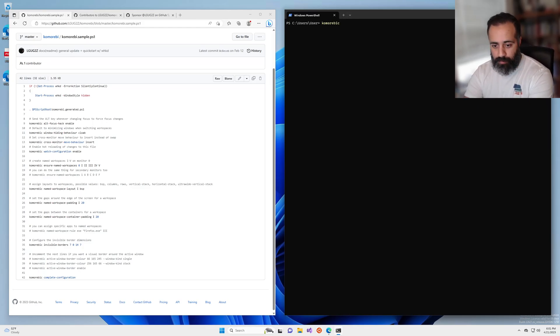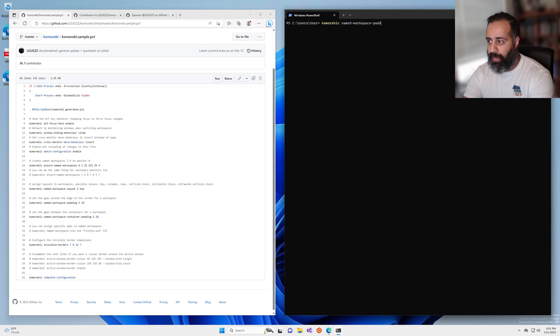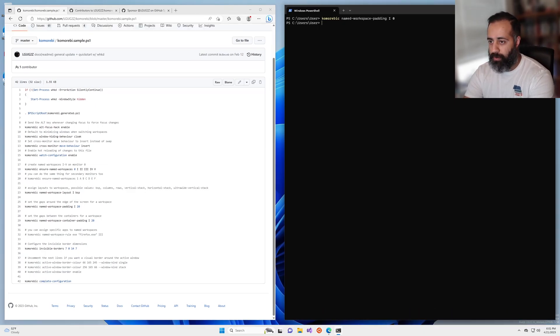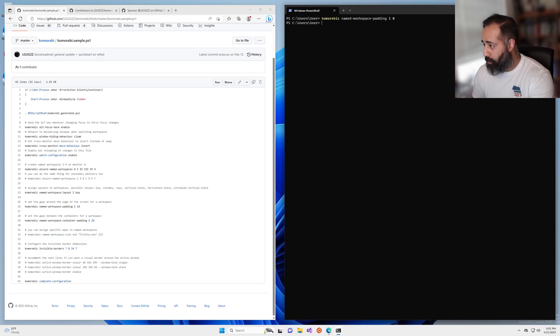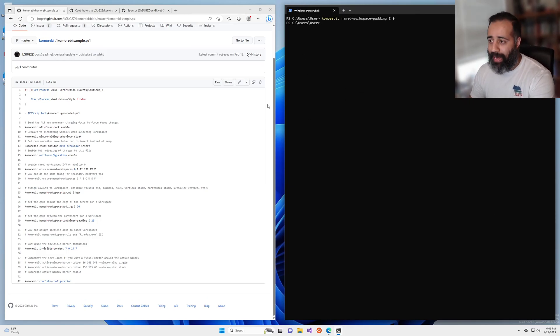I'll just try removing container padding. So we'll do komorebc named workspace padding for workspace one, I want to set that to zero. Now the workspace padding is gone, but we still have padding.